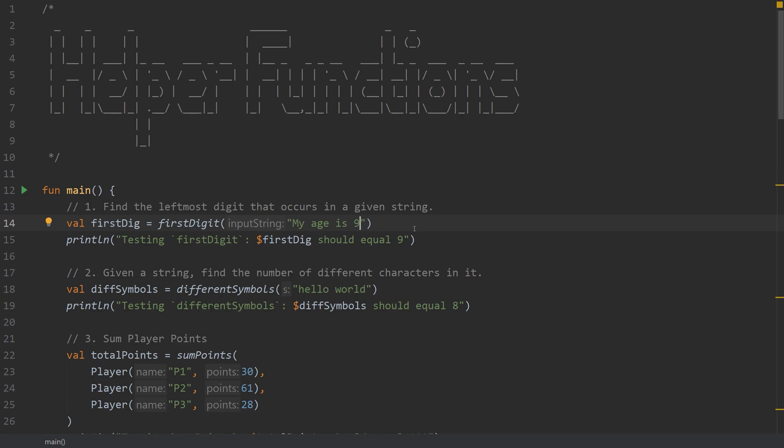To emphasize this, if I have a number 95, the result should still be 9 because we're looking for the first digit. Let's solve this.